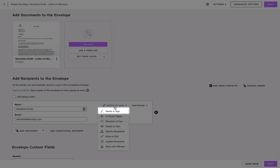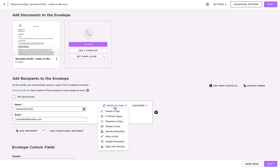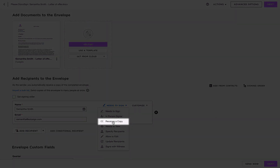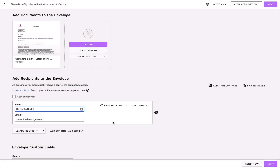But if the recipient you're adding to the envelope just needs to receive a copy of the documents once the envelope is completed by all signers, then you should assign them the option receives a copy. The recipients already added with the needs to sign action don't need to be added again with the receives a copy action, because they will automatically receive a copy at the end of the signing process. All recipients that you specify in your envelope will automatically receive a copy of the completed documents.